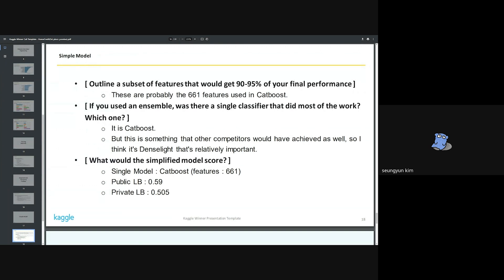Outline a subset of features that would get 90-95% of your final performance. As written here, this is the 661 feature set used in CatBoost. Now that I look at it again, I'm not sure if this answer is in line with the intent of the question.